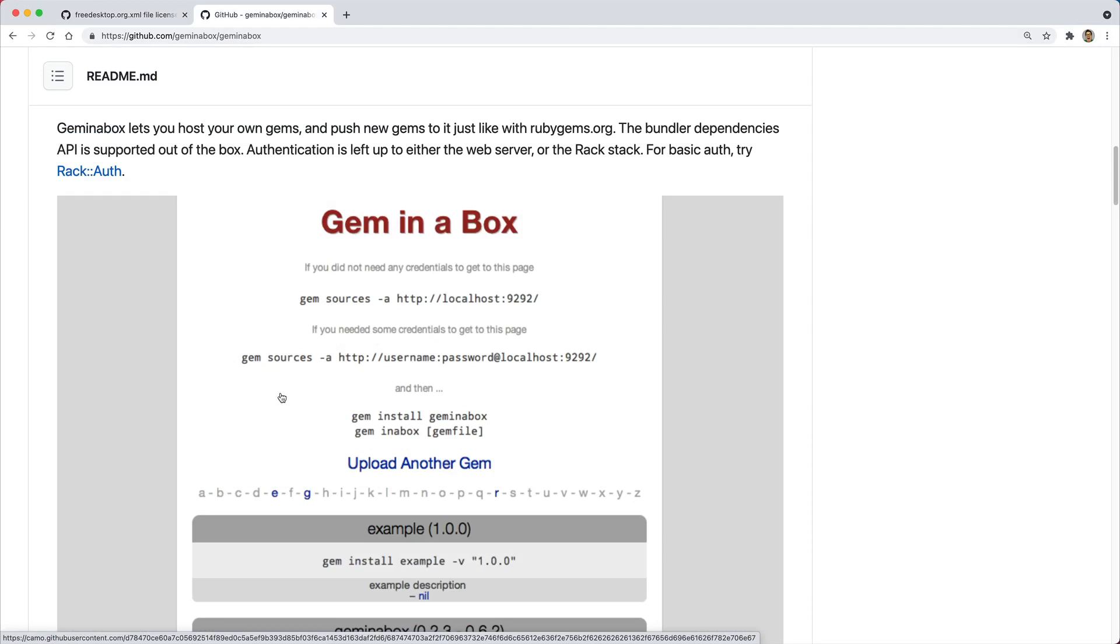Gem in a box is a Ruby gem that will allow you to proxy and cache gems that you receive from RubyGems.org. So in the event that a gem is yanked, you're still able to get access to that particular gem through your gem in a box instance.